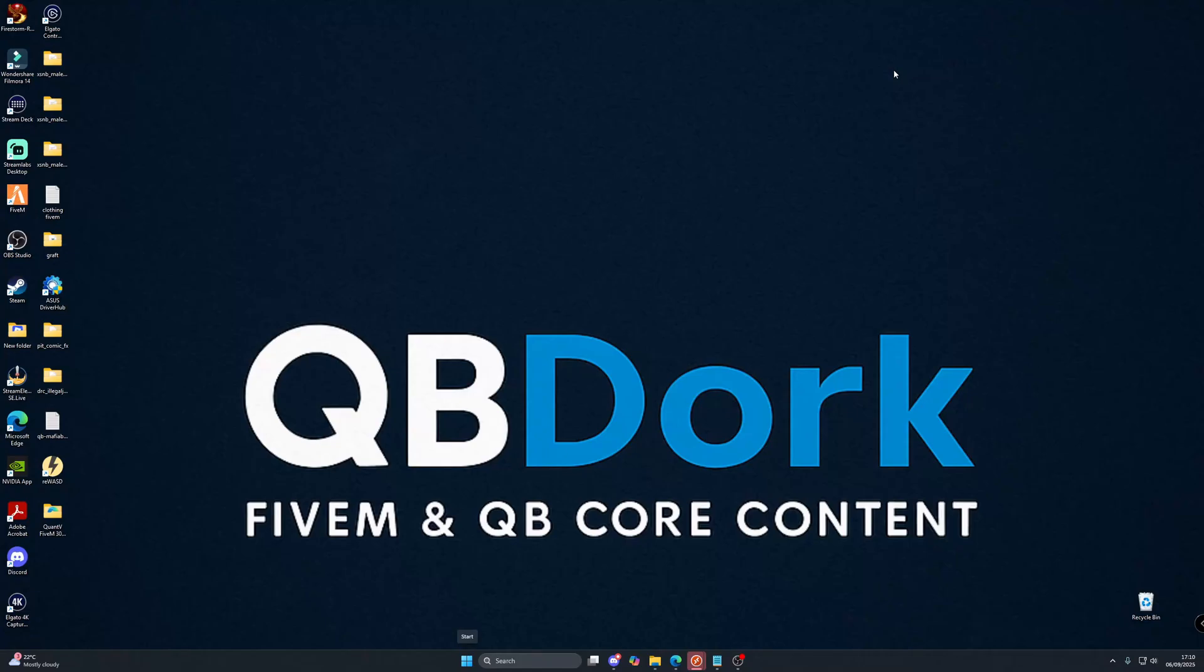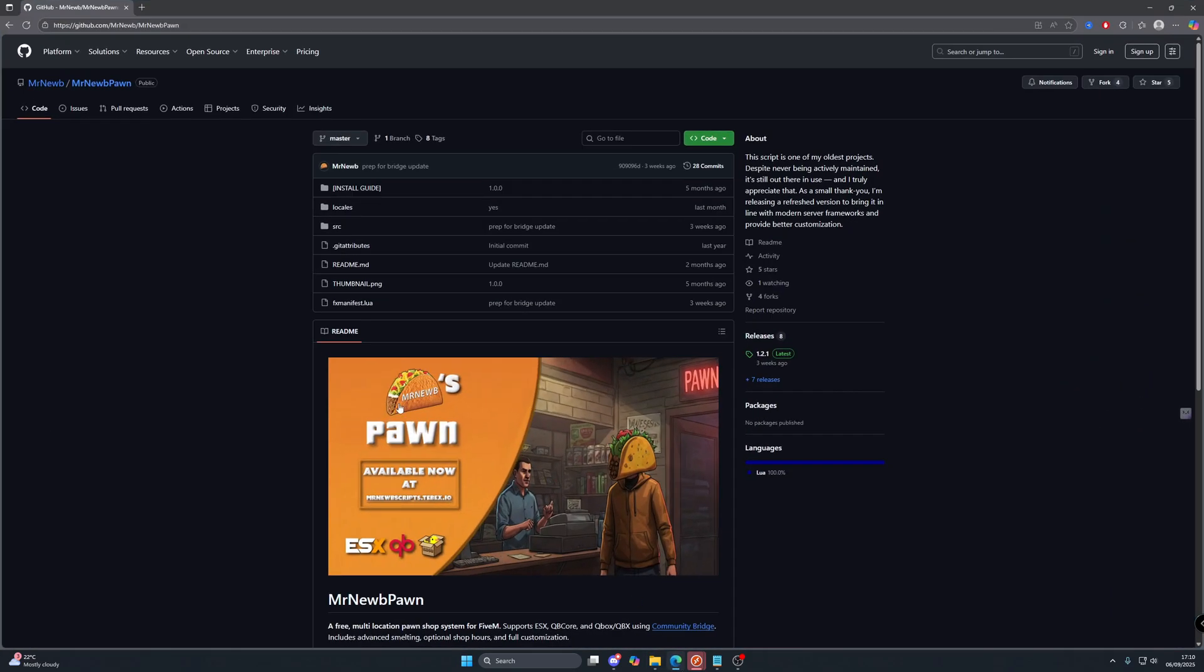Ladies and gentlemen, boys and girls, welcome back to another QBDork resource showcase video, back with another free video for you today. Today we're going to be looking at the one, the only, amazing Mr. Noobs pawn shop.